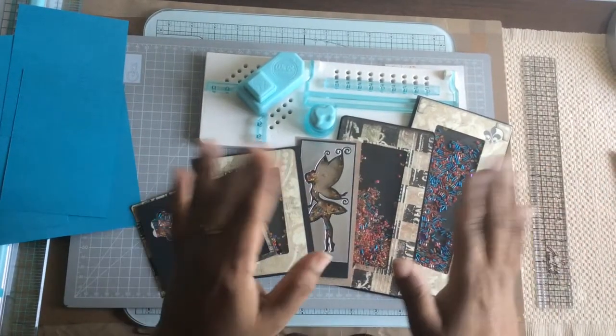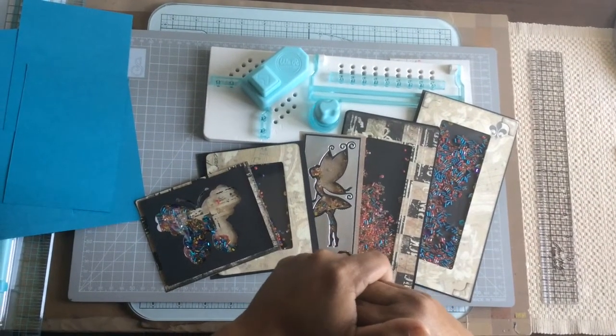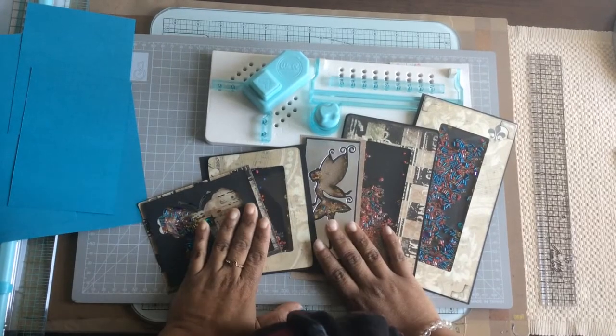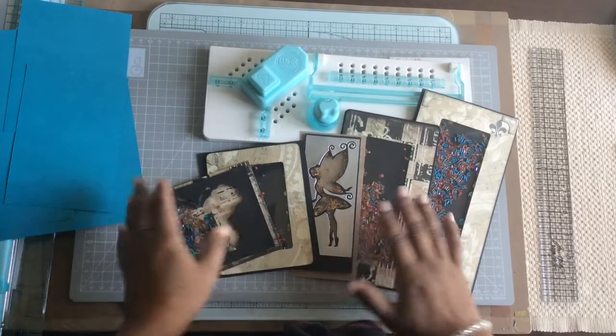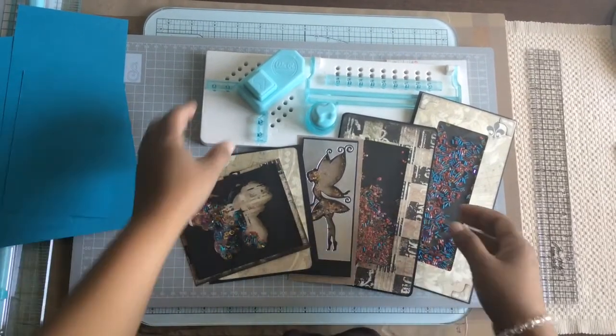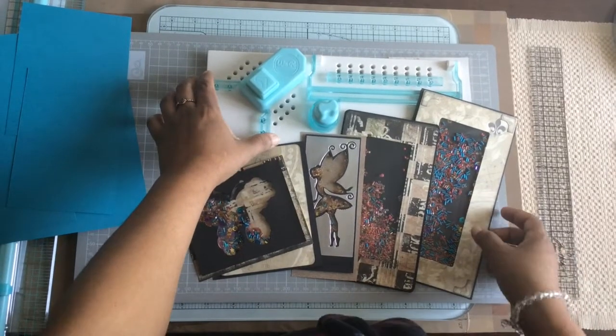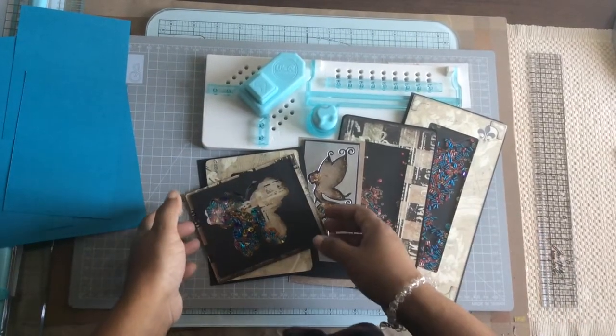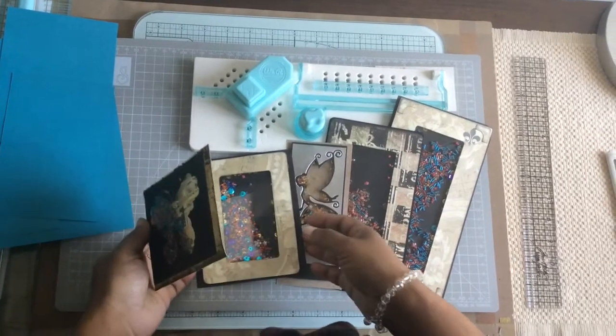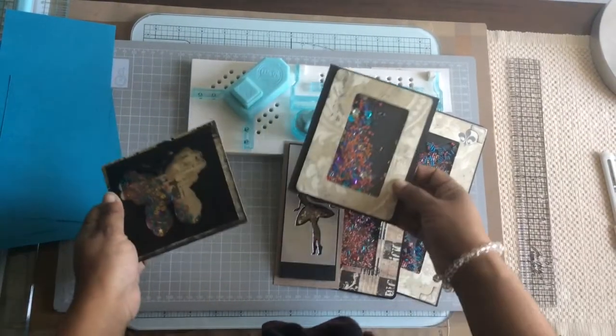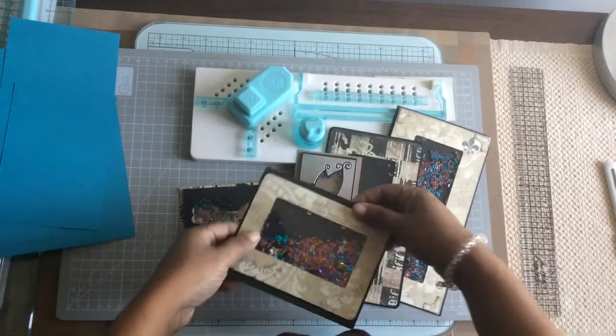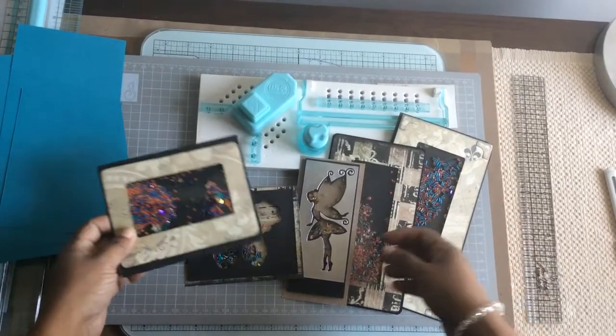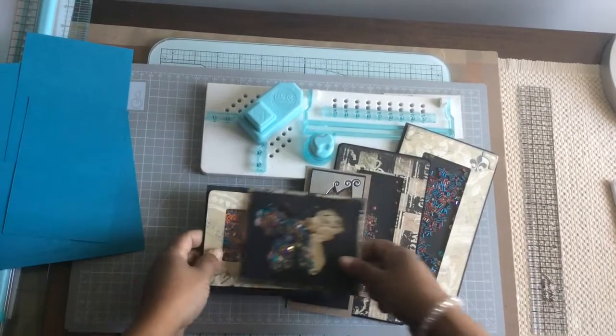Hi friends, this is Shoma from ArtBug India. Hope you're having a great time. Today I'm going to show you how I made these frames out of this wonderful punch by We R Memory Keepers. Till now, whatever videos I've seen, I've noticed that they make only small frames out of these, but I've tried a few things and experimented.